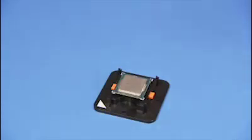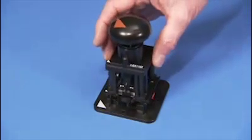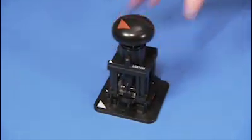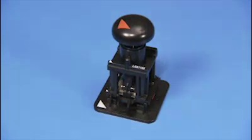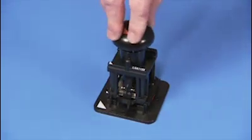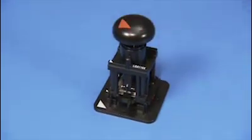Place the removal replacement tool over the stage, lining up the pin 1 triangles on each tool. Press down on the removal replacement tool to pick the CPU up from the stage.